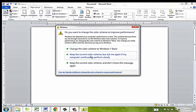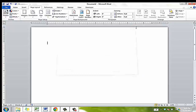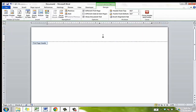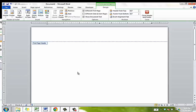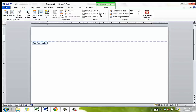First, double click on the top of the page. You can see this opens the header for editing and dims the rest of your document. Now you want to check the box that says different first page. Make sure you do this before typing any text here.